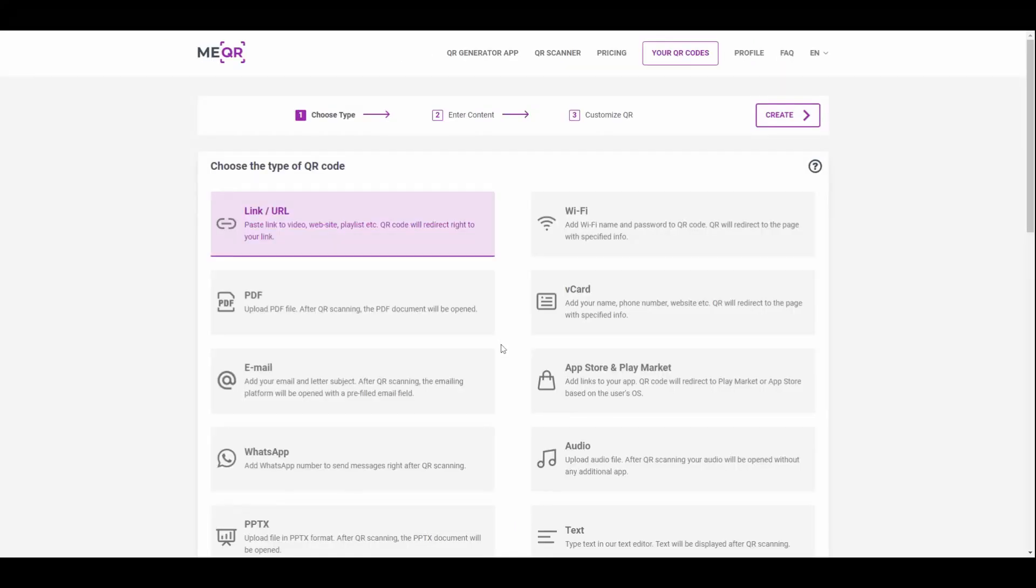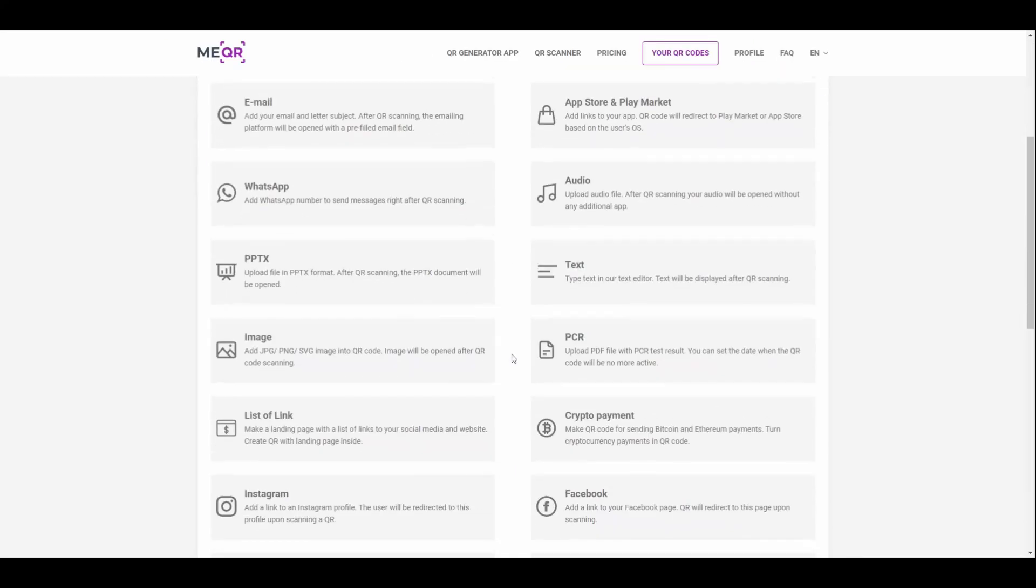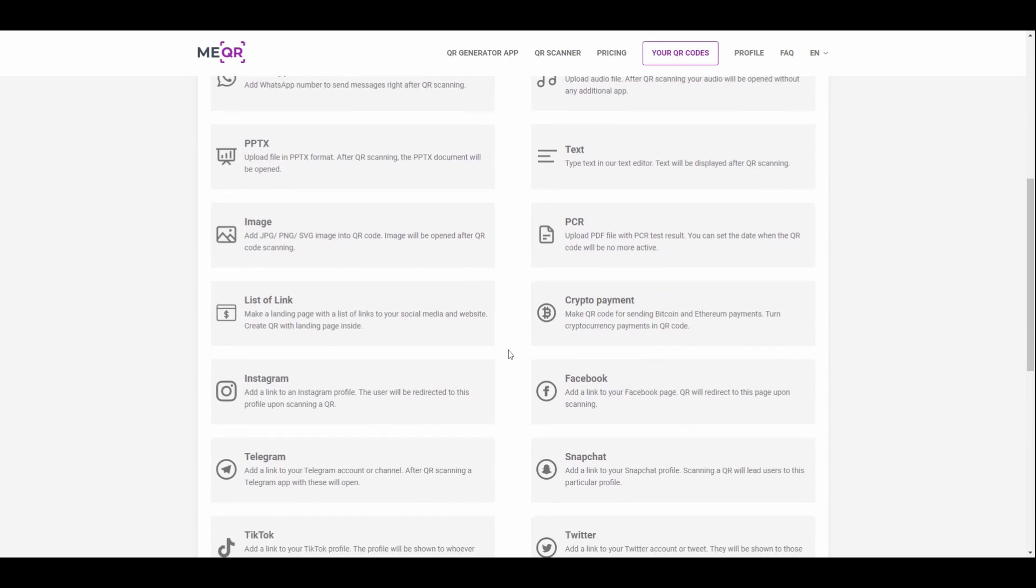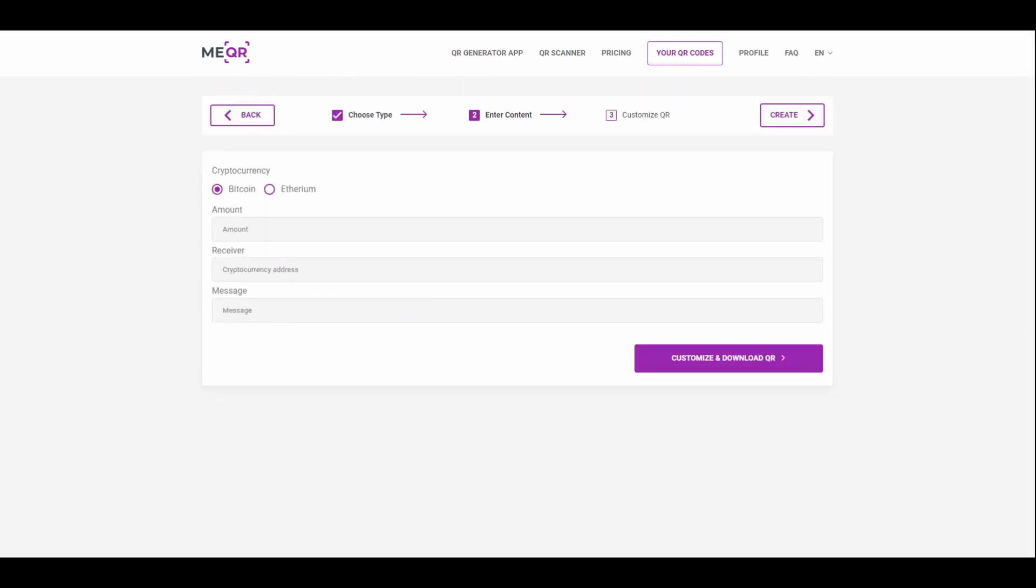Click the Create QR Code button and find the Crypto Payment type of QR code. Copy the necessary cryptocurrency address and add it.